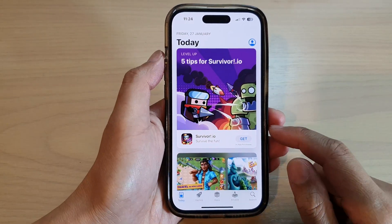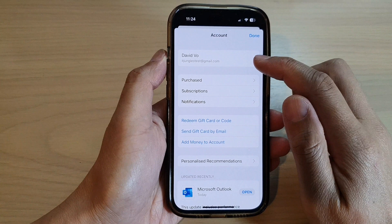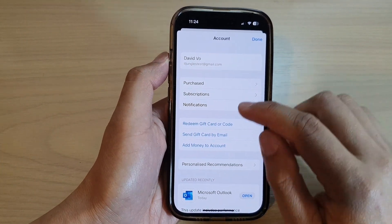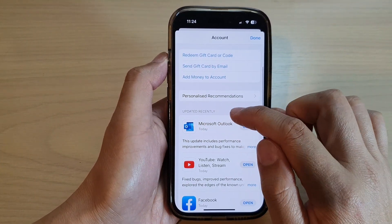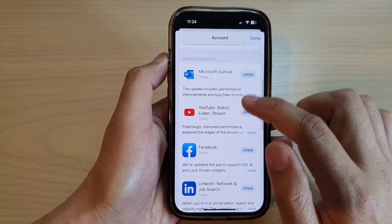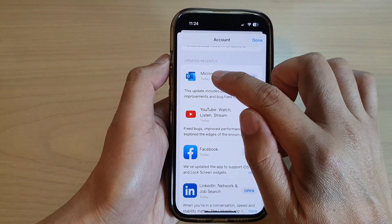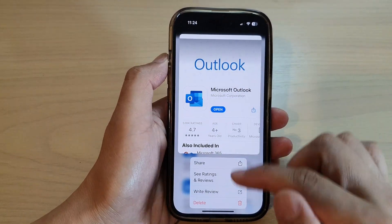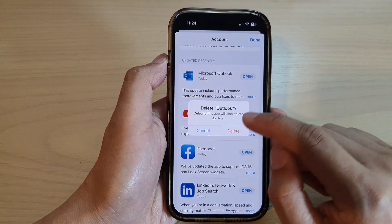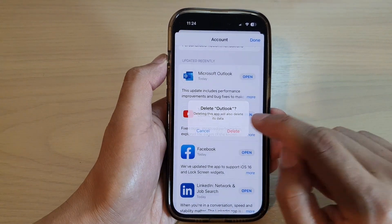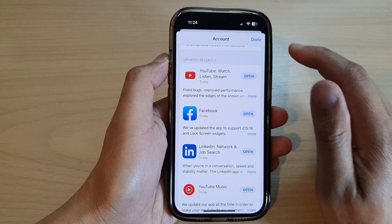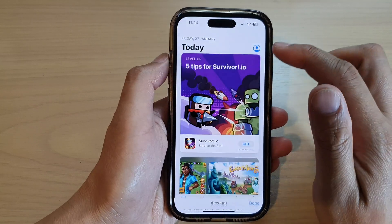In the App Store, if you tap on the profile icon and then go to Recently Updated, you can touch and hold on the app and from the pop-up you can tap on Delete, then tap on Delete again. That is another way how you can delete an app from the App Store.